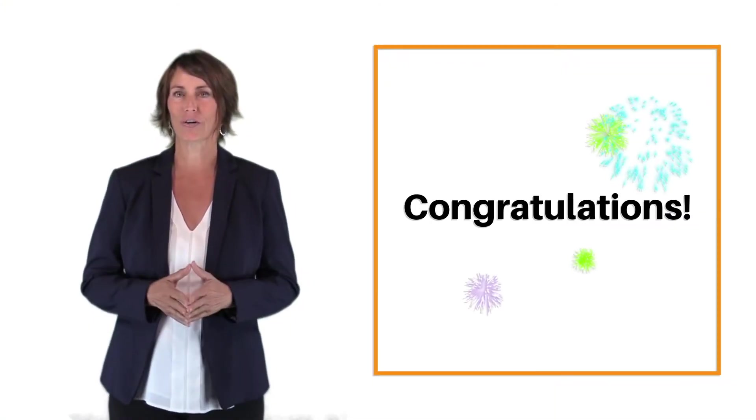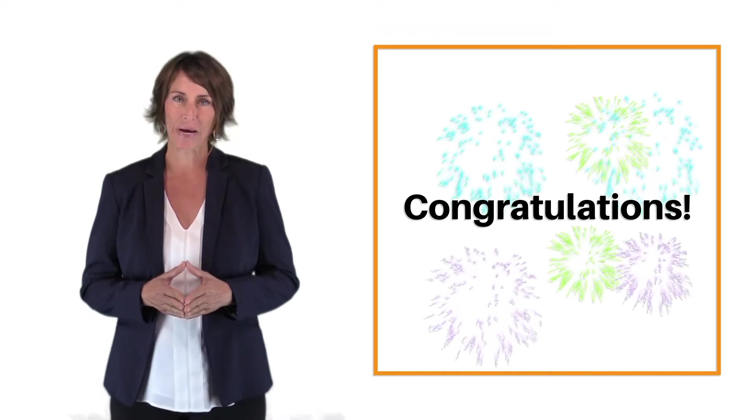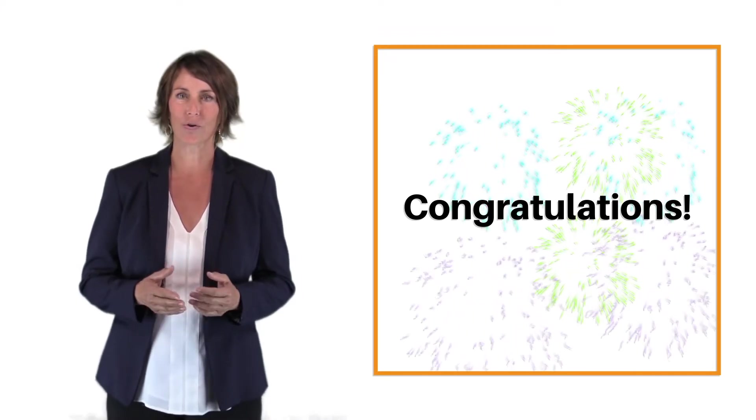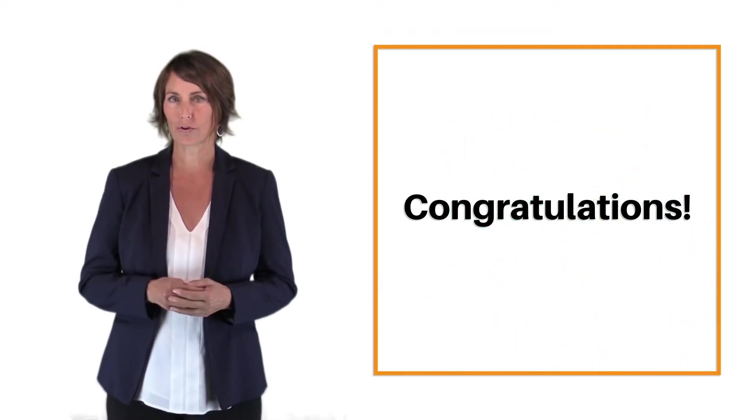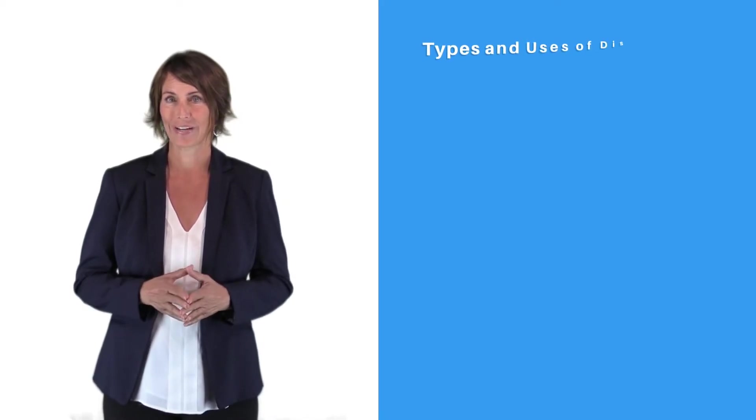Congratulations on completing At Your Pace Online's course on Minnesota Disclosure Laws for Real Estate Brokers and Salespeople.